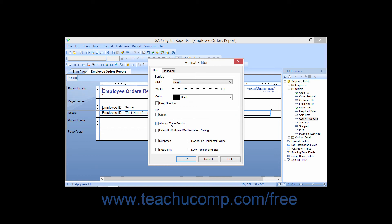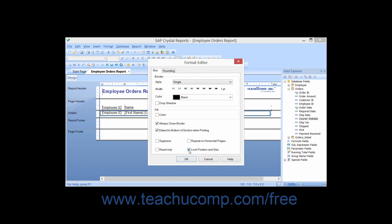If you check the Always Close Border checkbox, Crystal Reports will end the box to enclose the data displayed on a page when a page break occurs within a box in the report. If you check the Extend to Bottom of Section When Printing checkbox, you allow the box to extend to the bottom of the section when printing — this is usually checked when placing a box around variable length data. Checking the Suppress checkbox will prevent the box from printing. Checking the Read Only checkbox will prevent additional formatting changes to the selected box. Checking the Repeat on Horizontal Pages checkbox will let the box repeat across horizontal page breaks if necessary. Checking the Lock Position and Size checkbox will set the position and size of the box so that it cannot be moved within the report.